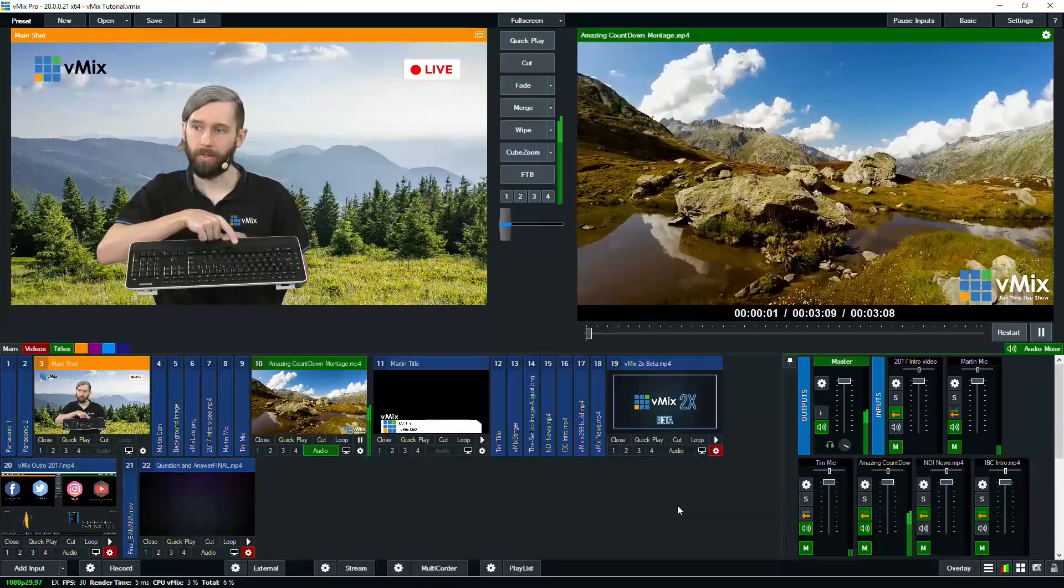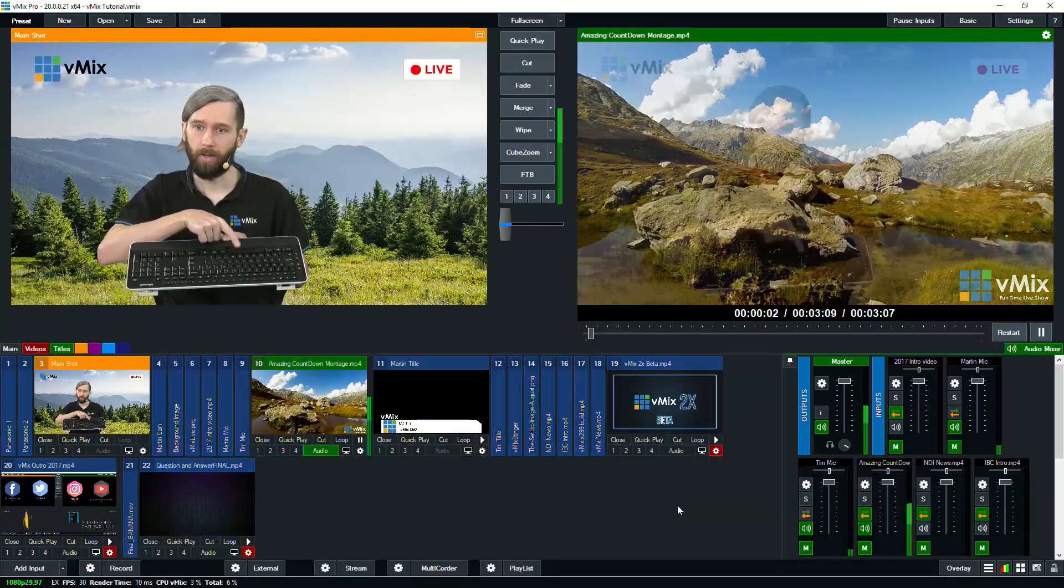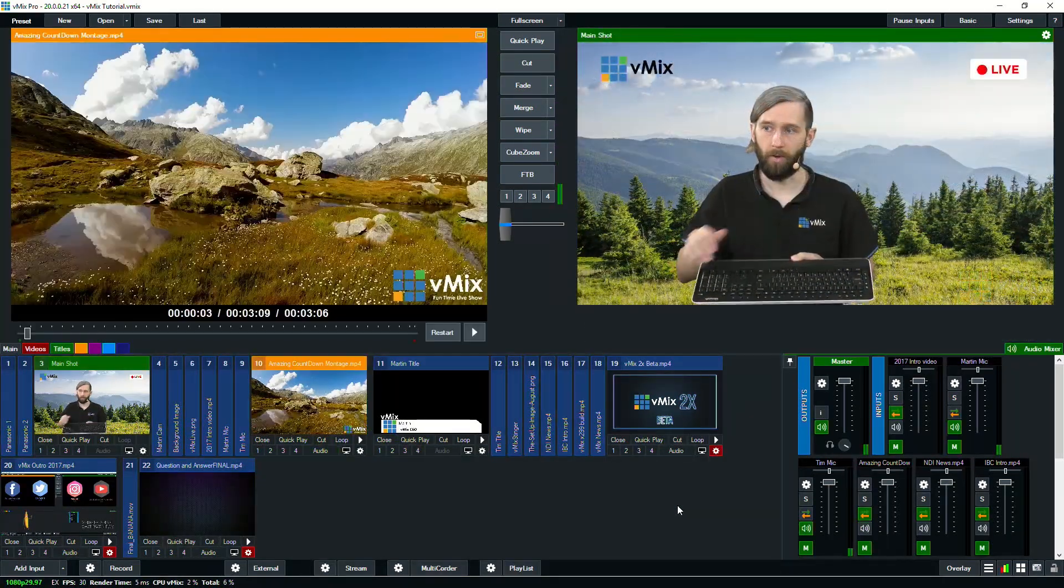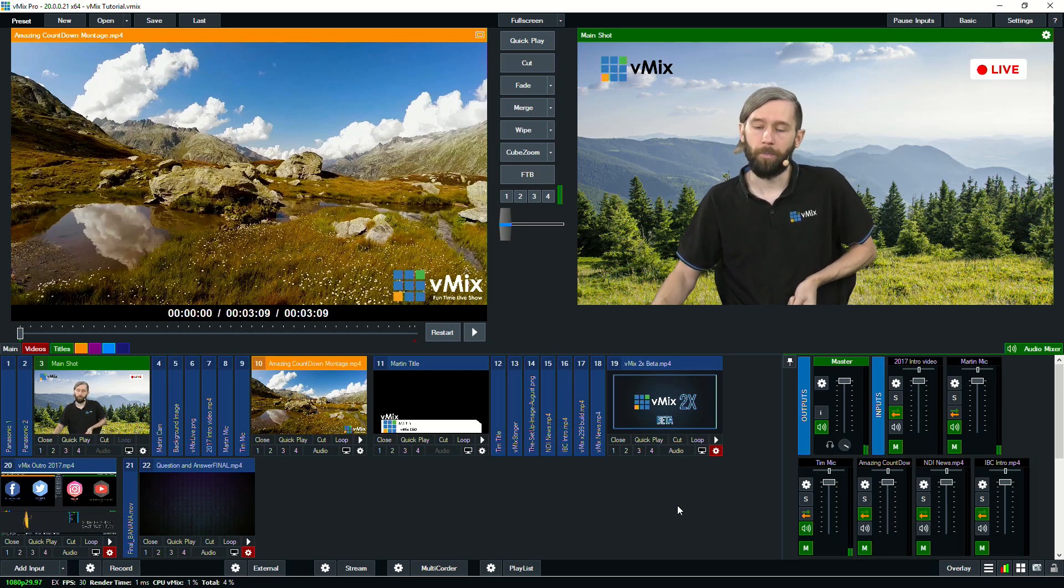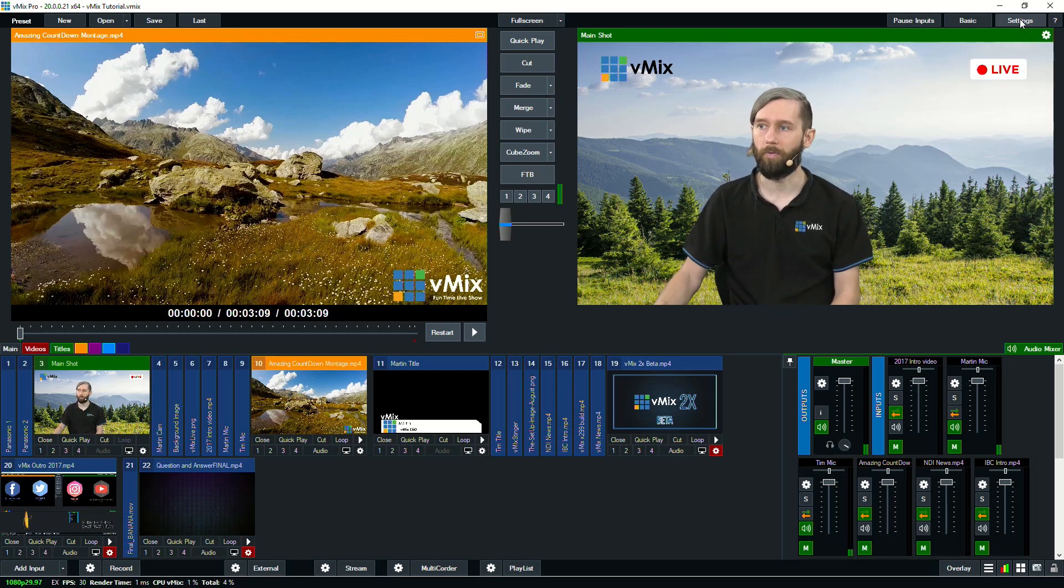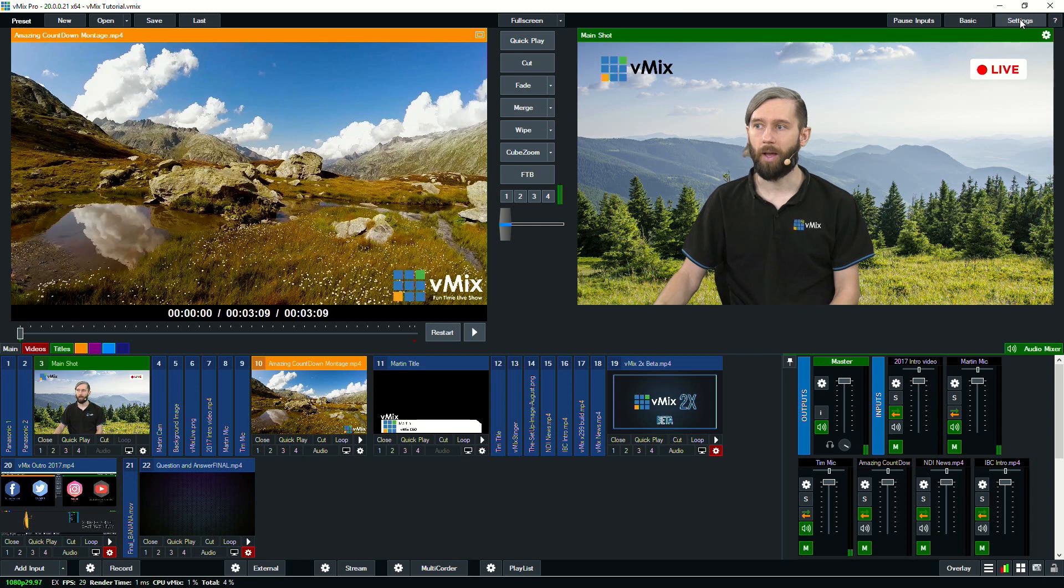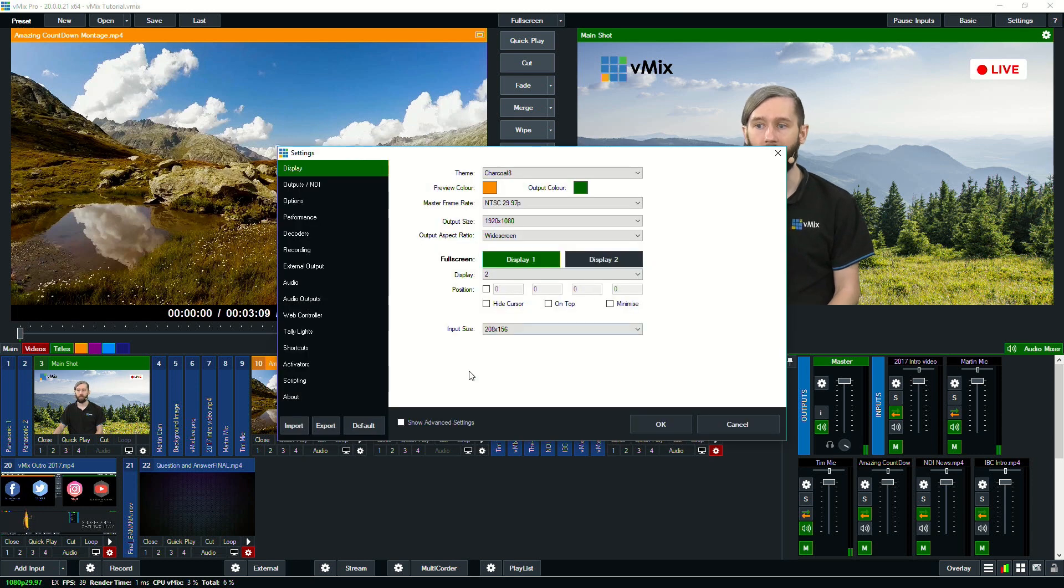As you can see, it's faded. If I press it again, it'll fade back. So you can use that for preview to output, but then you can also use it for setting up pretty much anything you want.